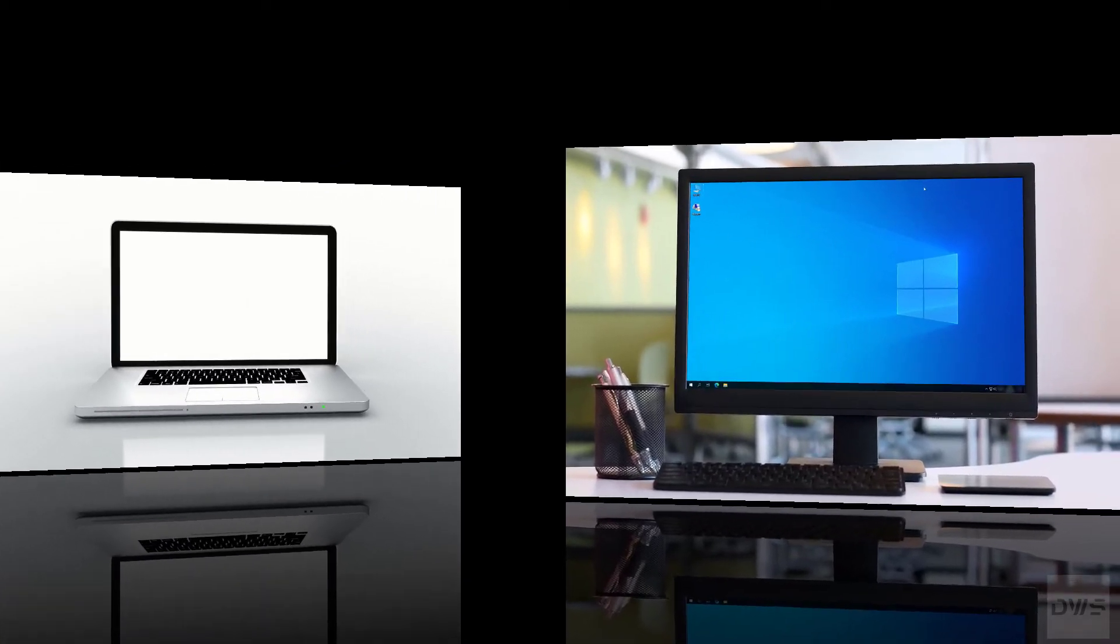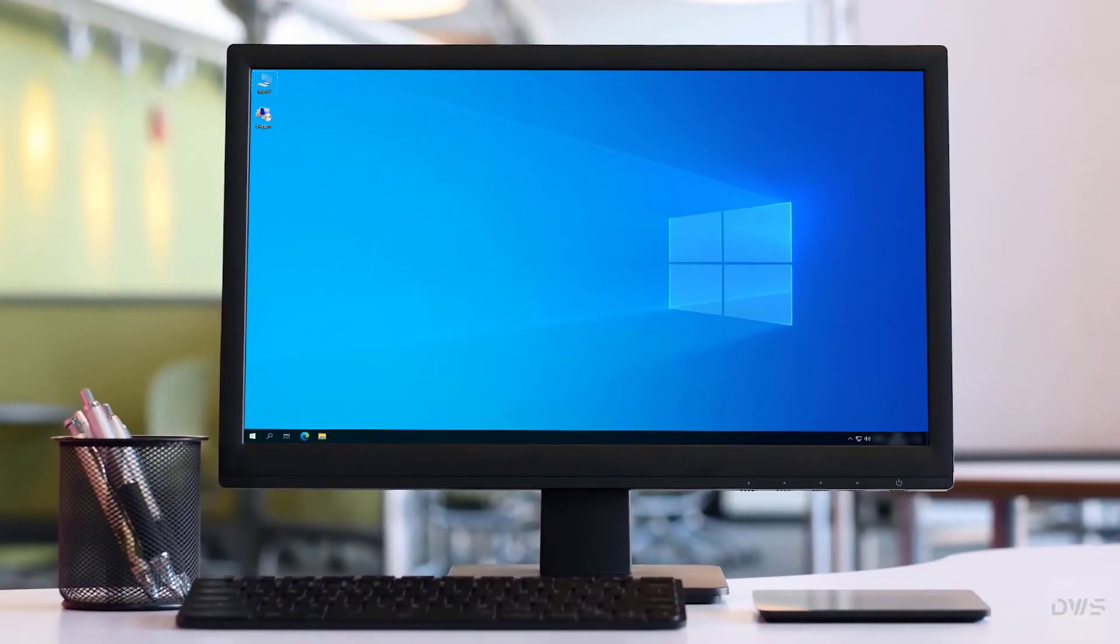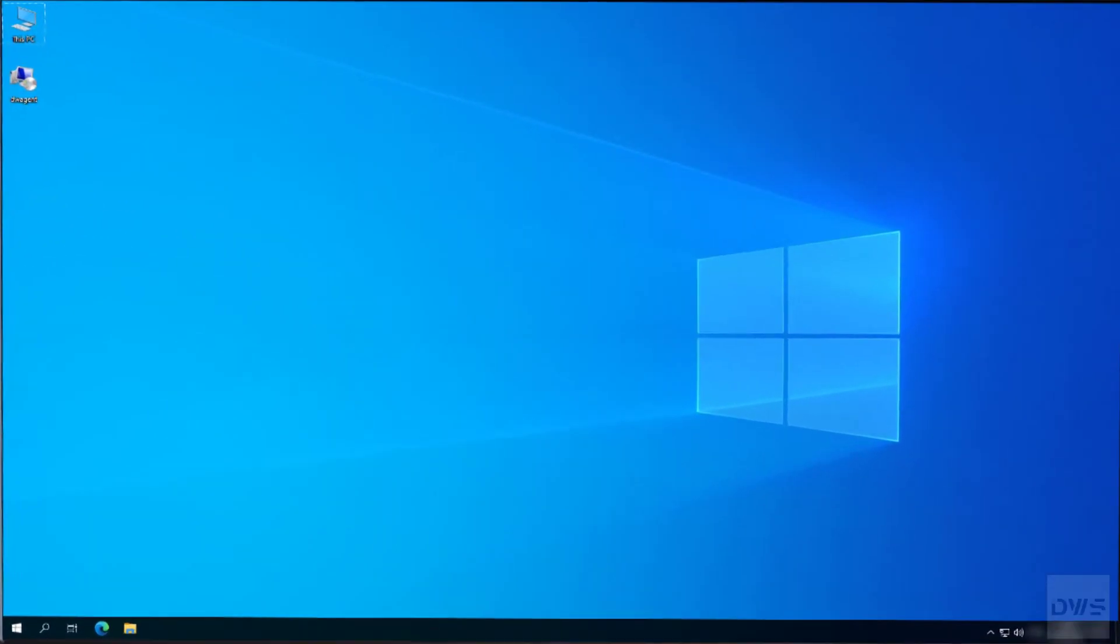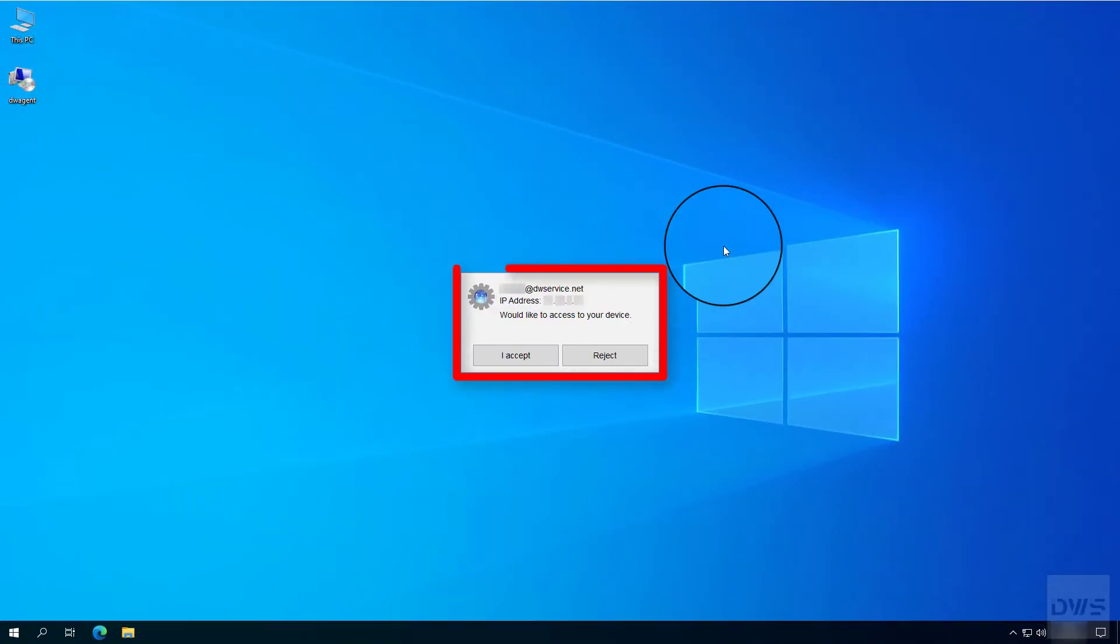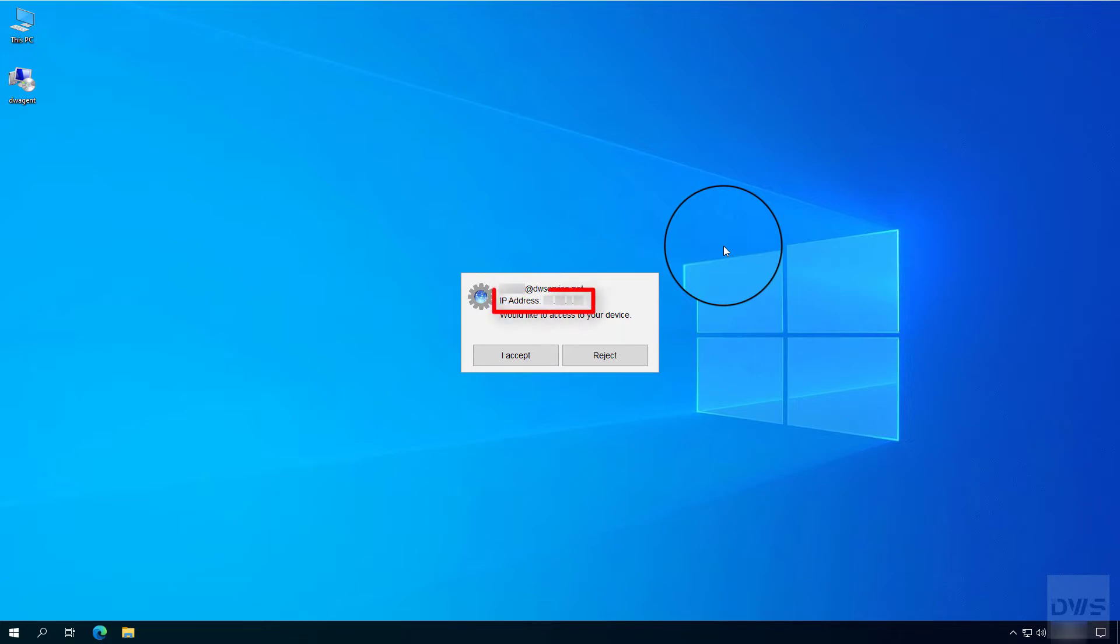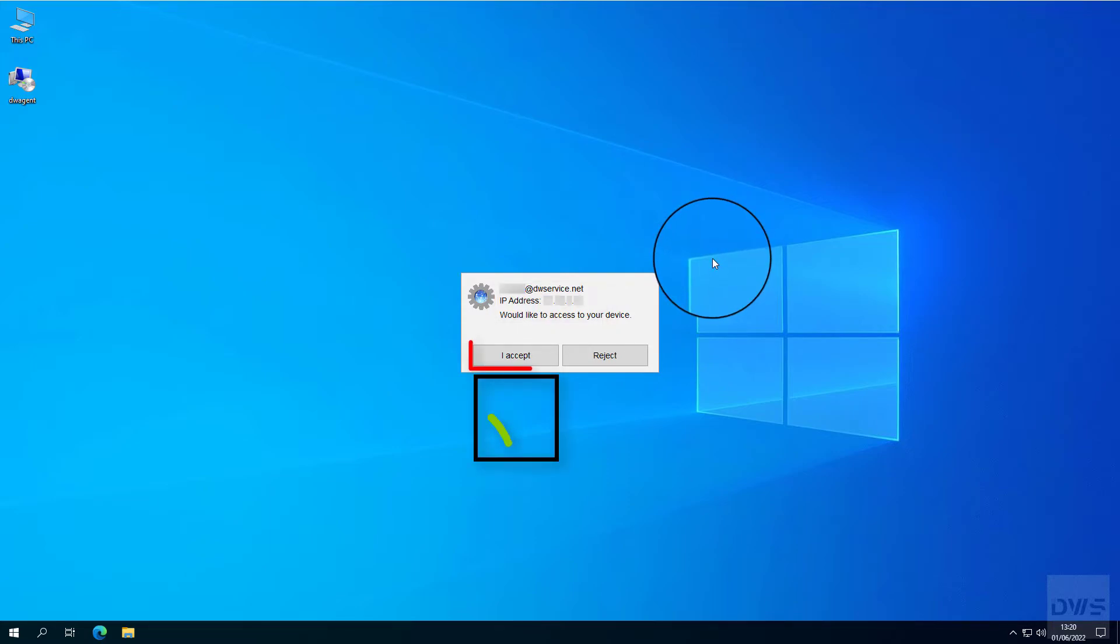Let's switch back to the agent. This is the permission request window. Here you can see who wants to connect to the agent. And here is the IP address from which the connection to the agent was initiated. You have two choices. You can accept the incoming connection or you can reject the connection.